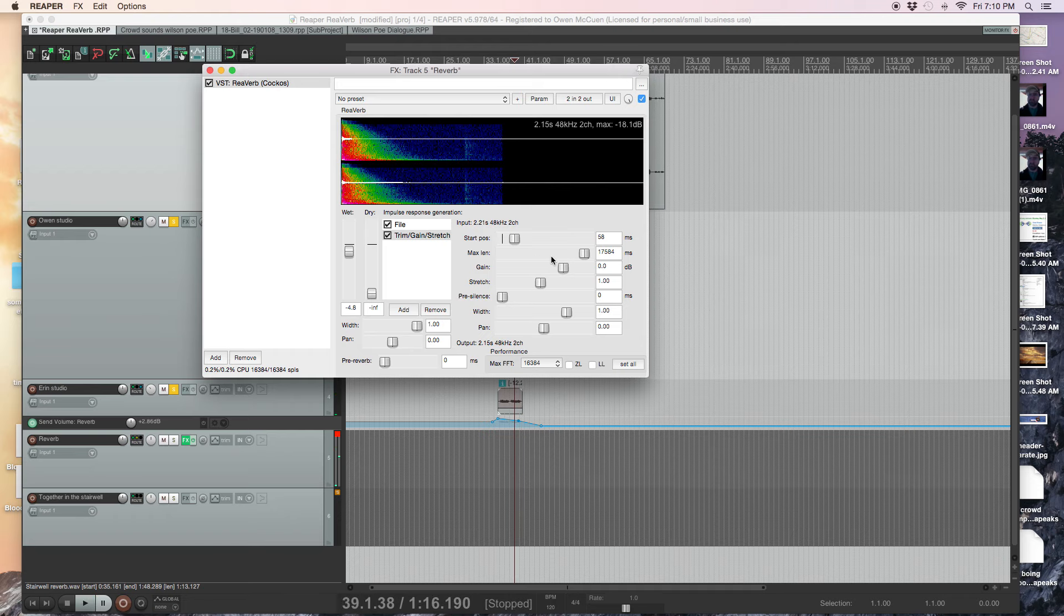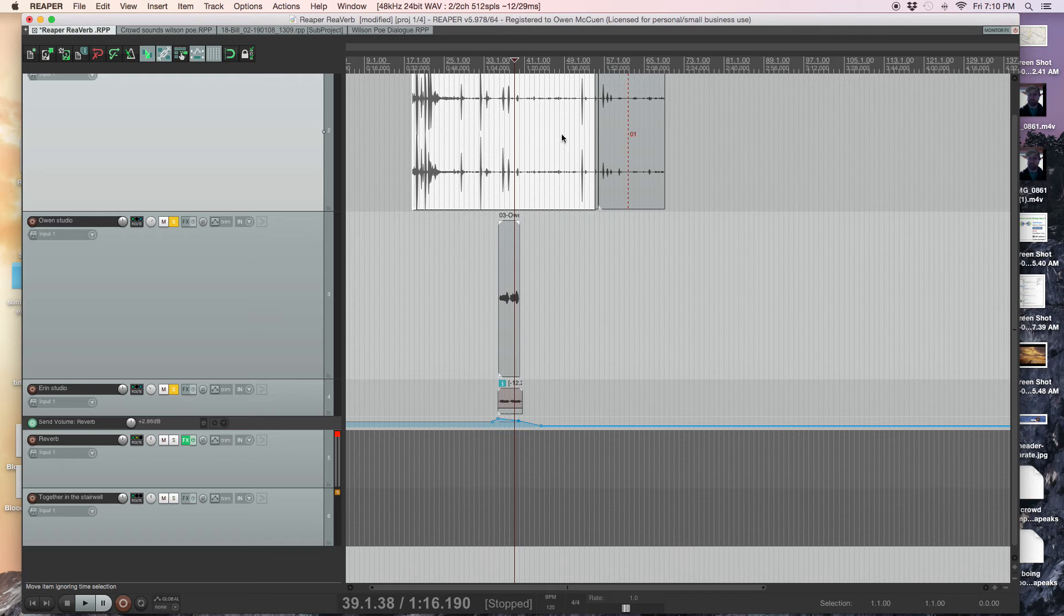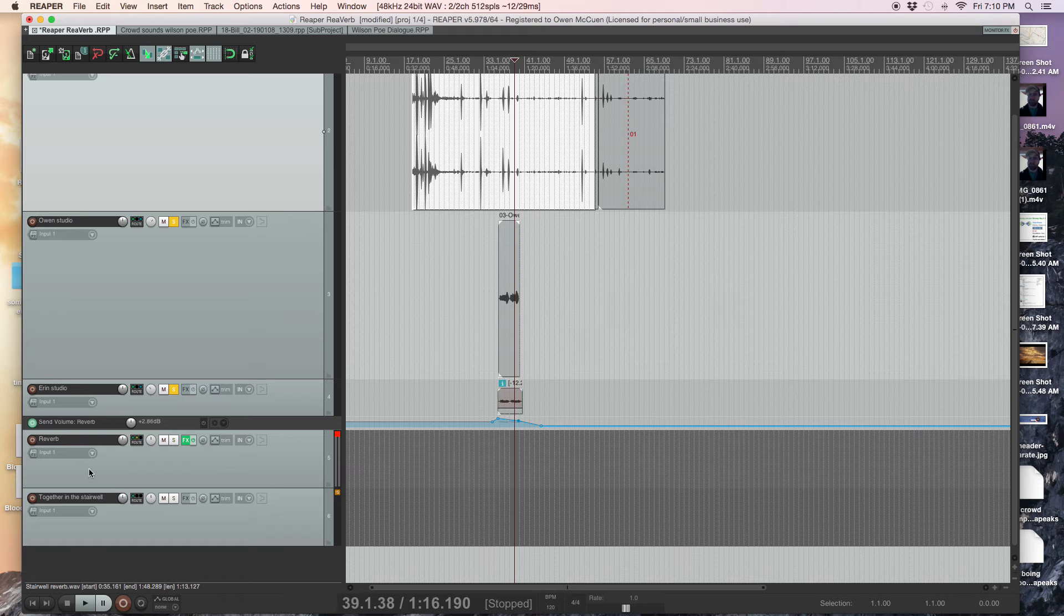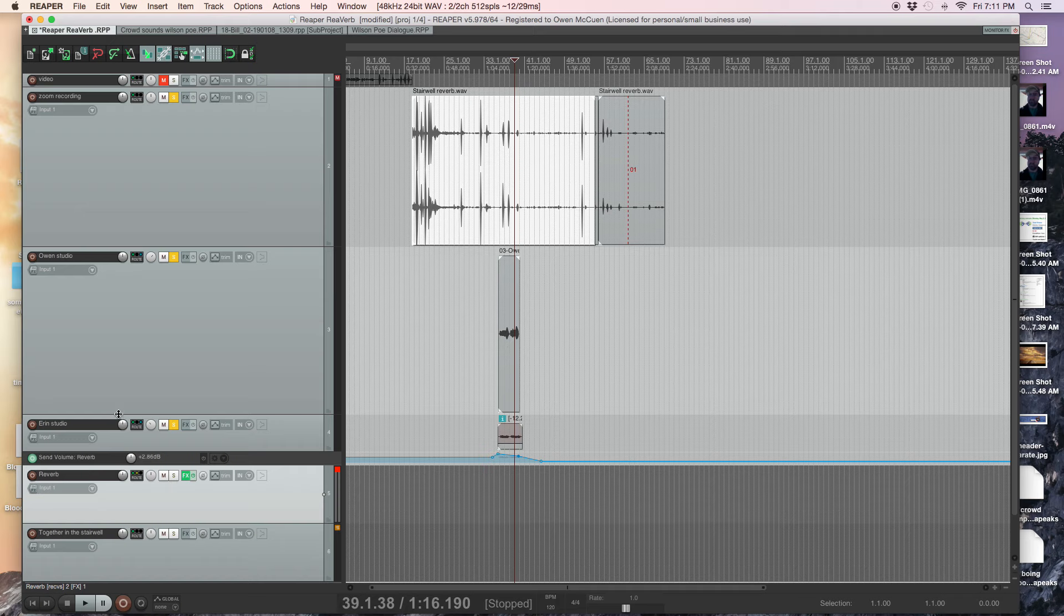This will change how it sounds, but we can tweak it. Basically, I'm stealing the reverb pattern, the decay of the reverb, attaching it to a track, a bus track, and then sending vocals to that same track.